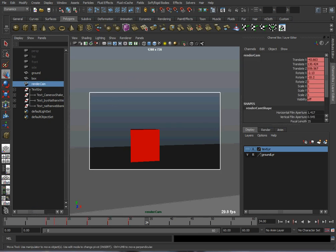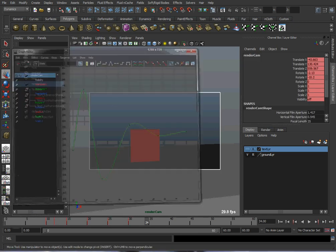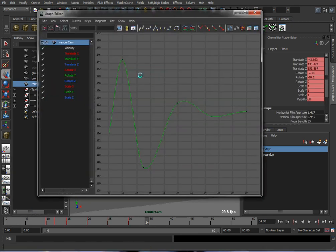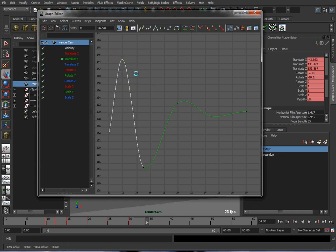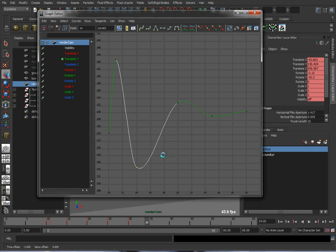So take a look at the graph editor, and we can make the keys... I'm holding shift and I'm going to move the keys to the left and make the shake a little faster.